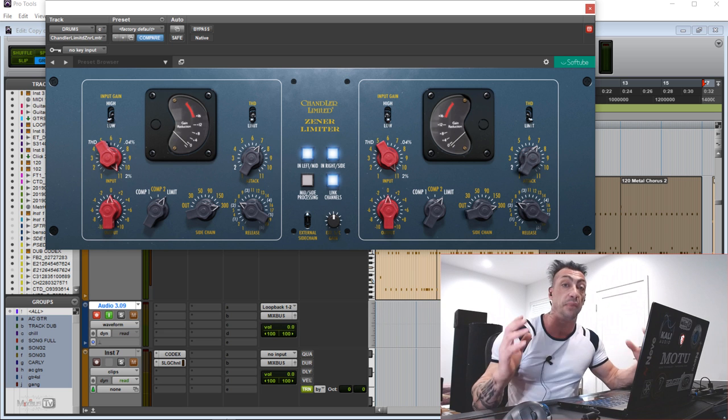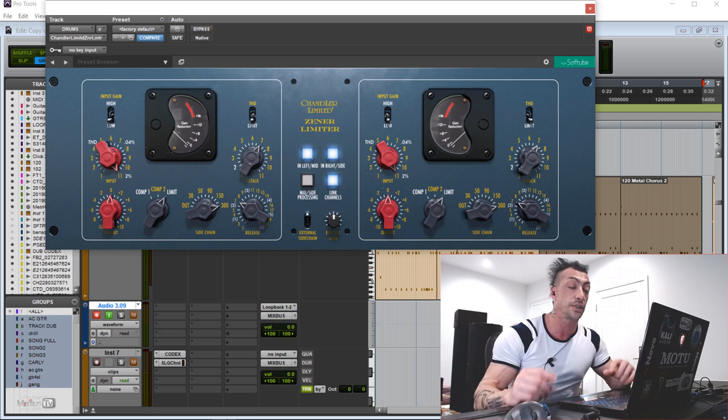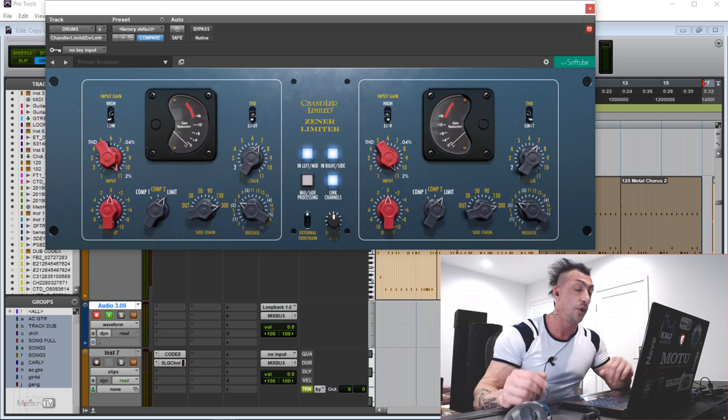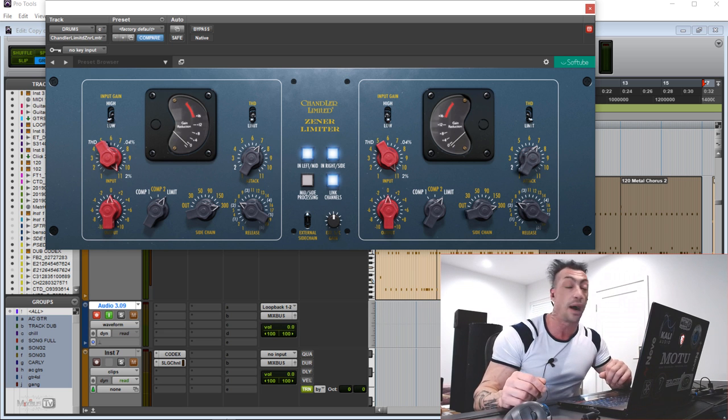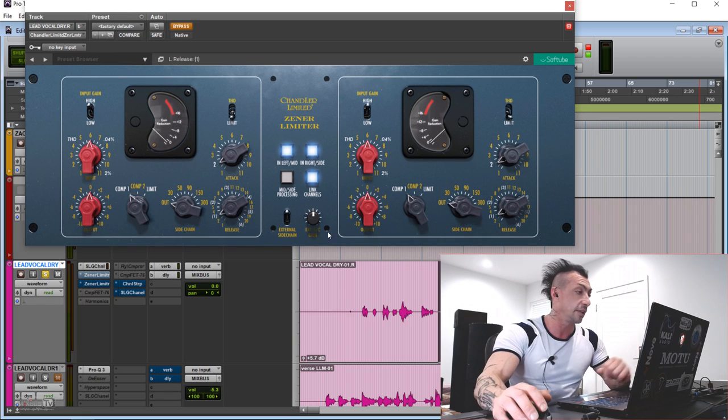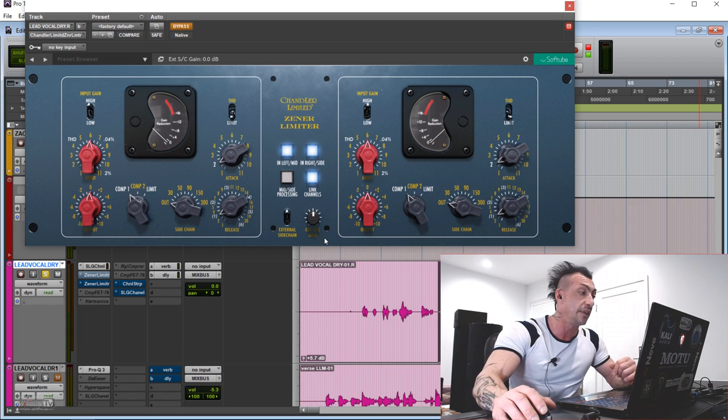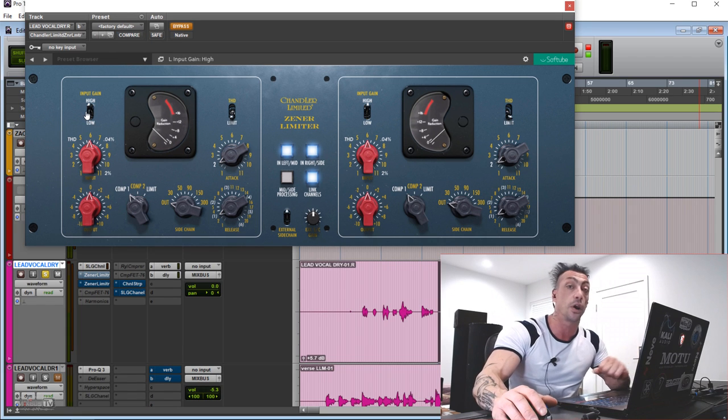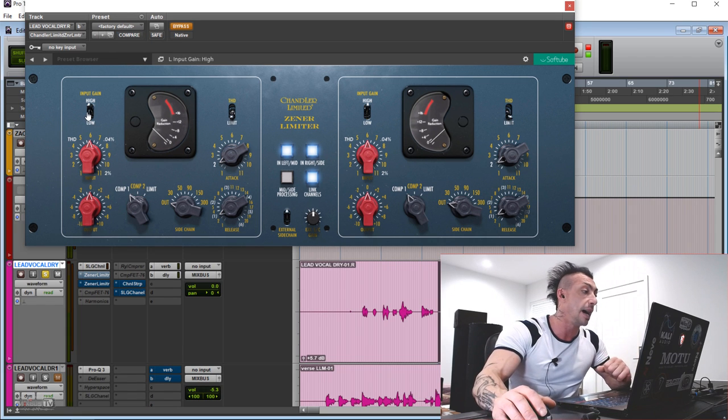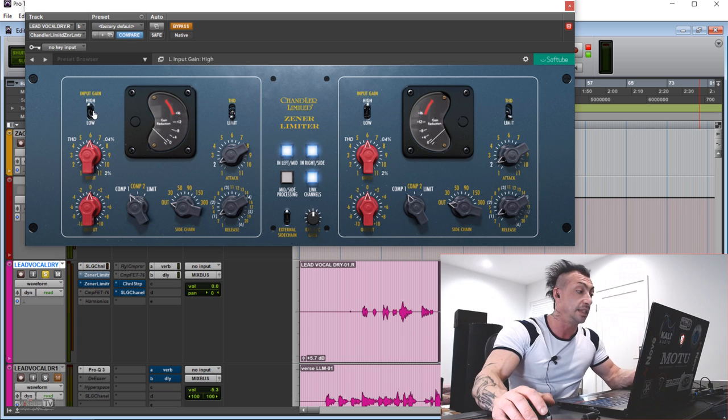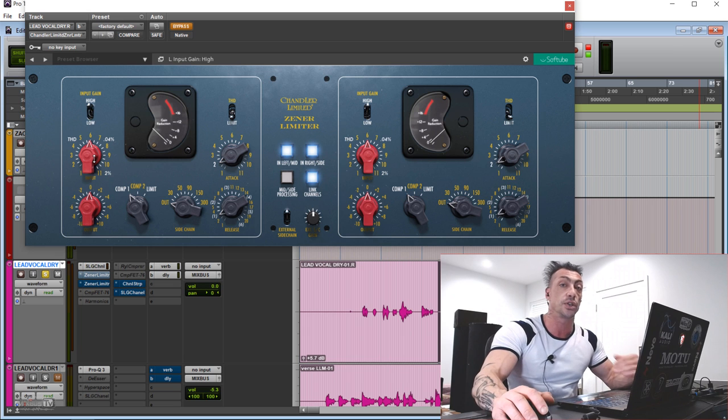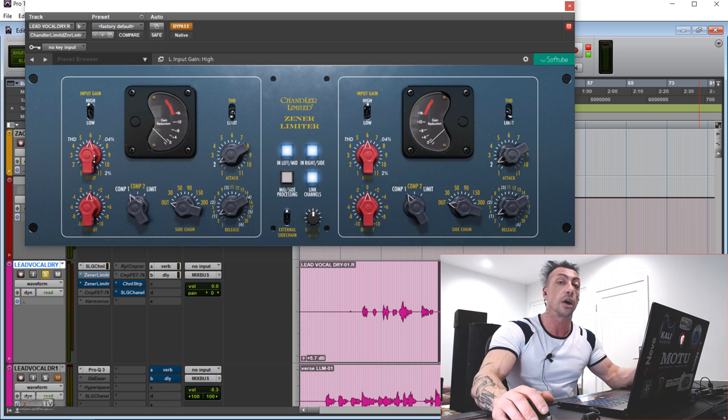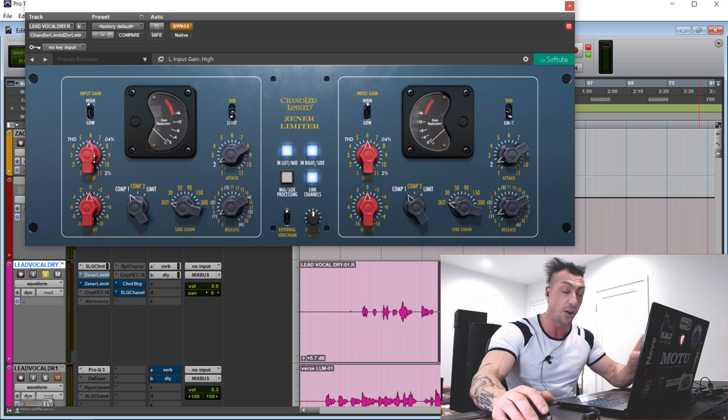A colorful, punchy, big sounding compressor that sounds like no other unit out there. Quick look at the front panel. We have an input gain to adjust the input coming in, high and low. The THD, so the total harmonic distortion, that's your color, which is adjustable here.